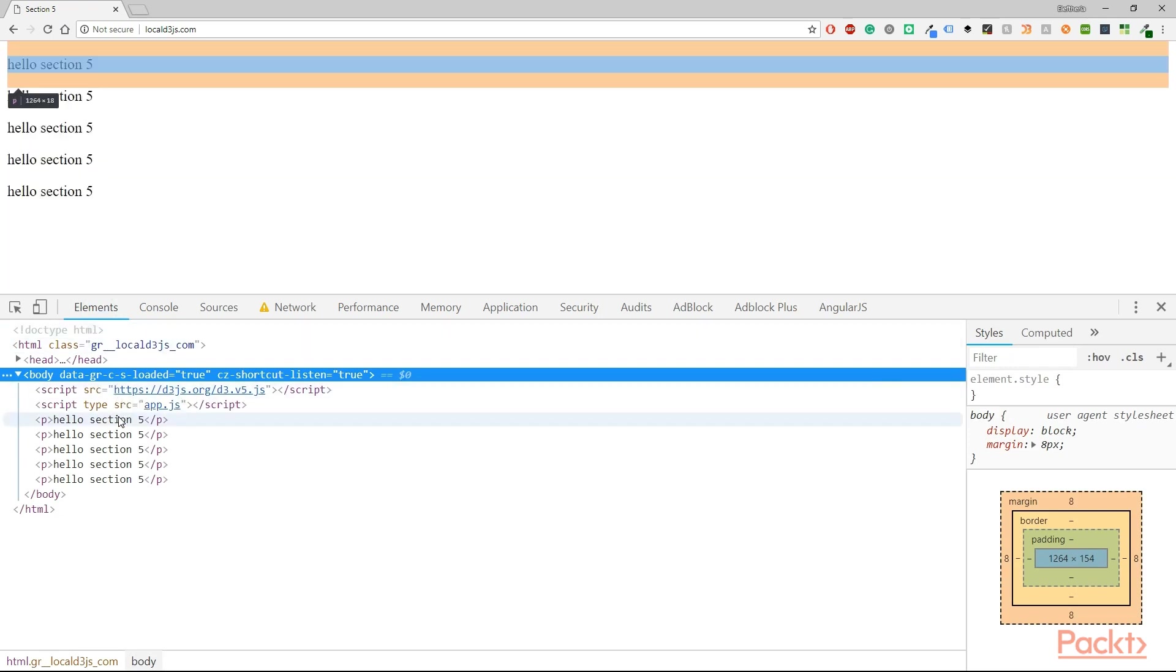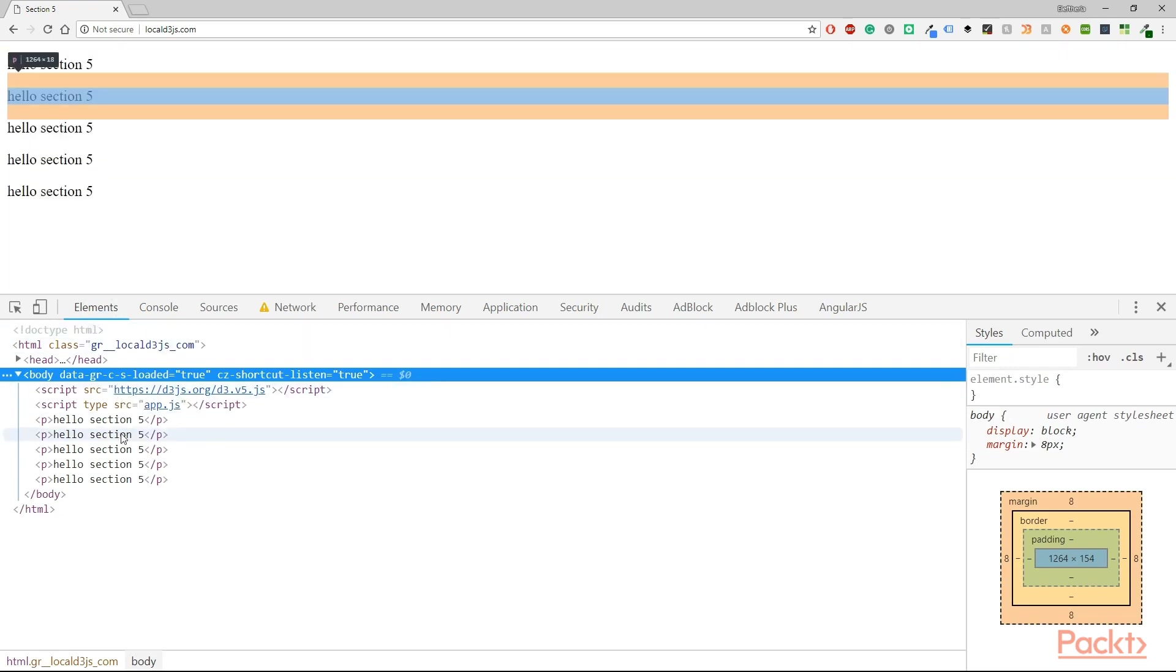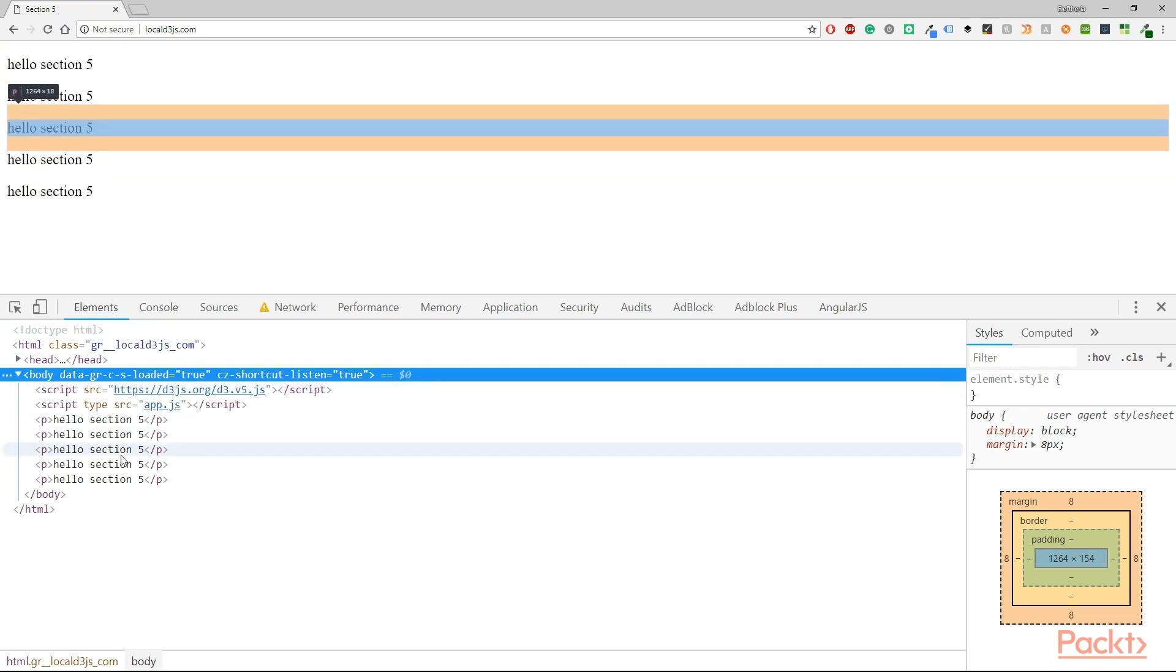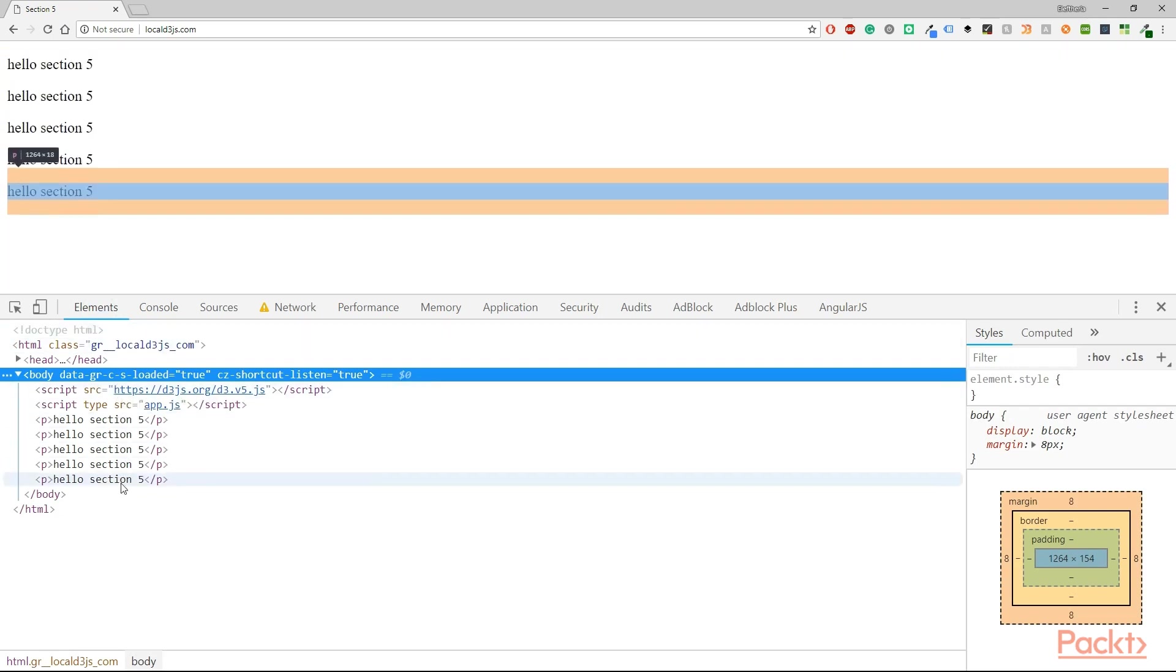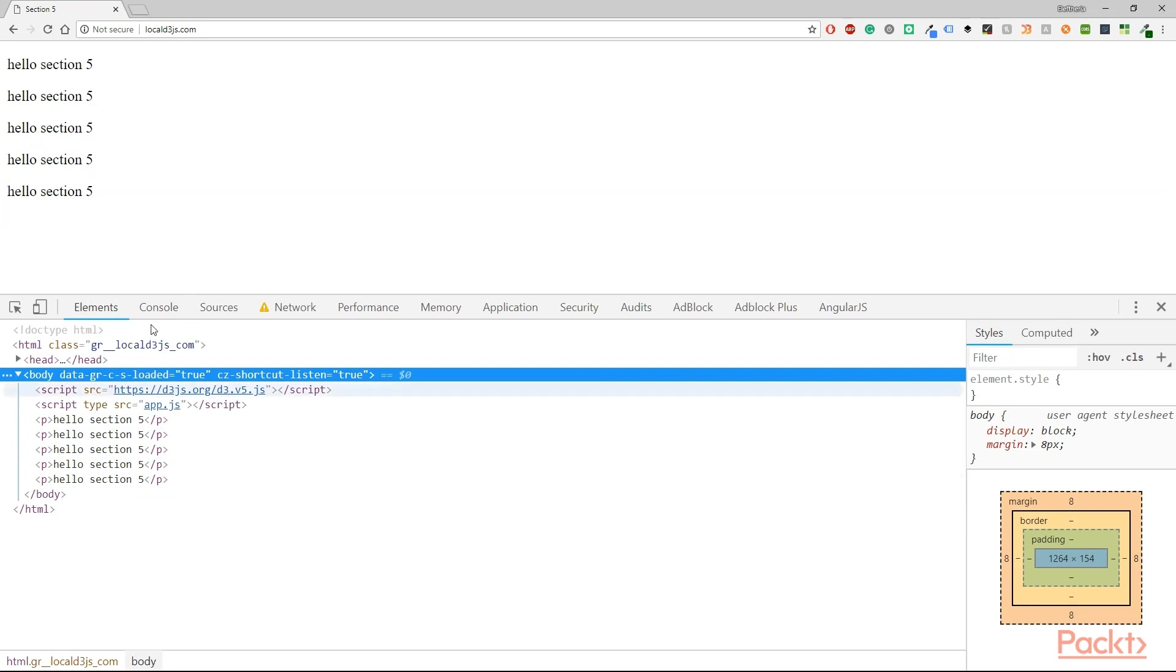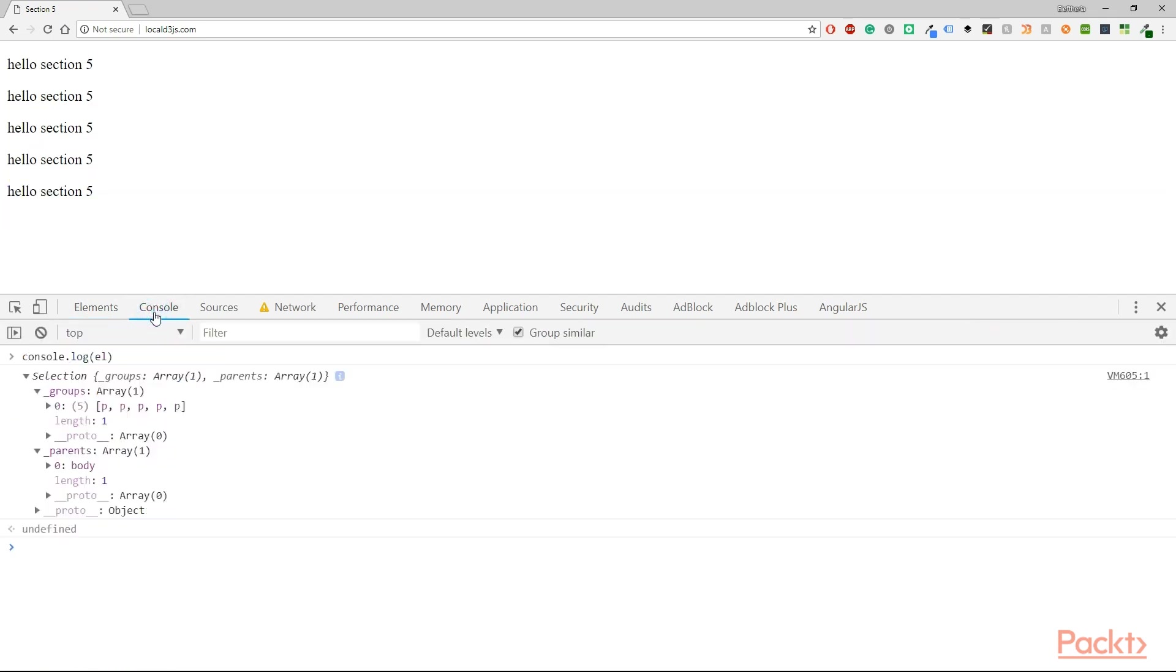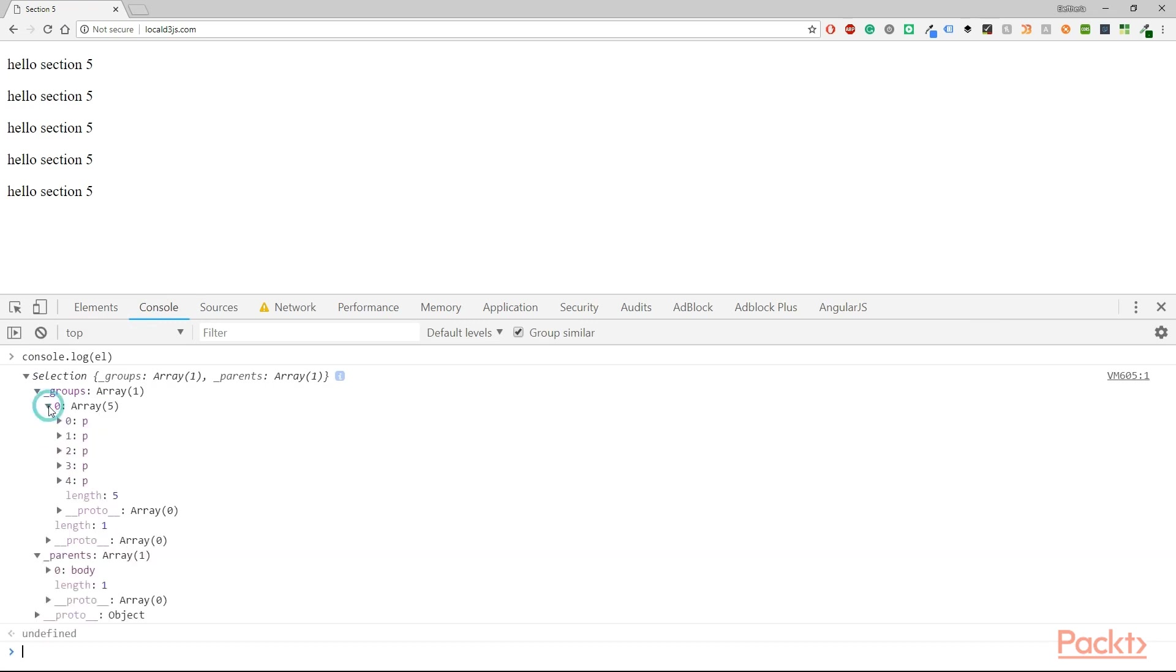In the elements tab we can see the same thing. We have five paragraphs although in the HTML or JavaScript file we didn't add any of this. And now I have one more question for you. How do you confirm that data is binded to the elements?